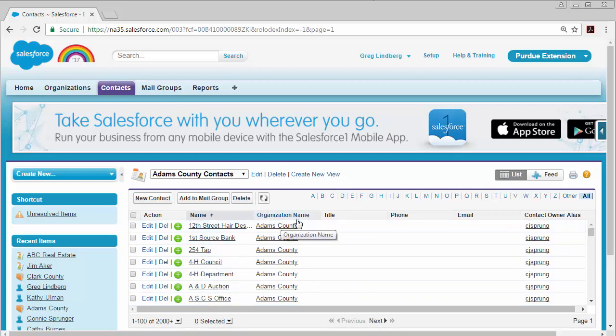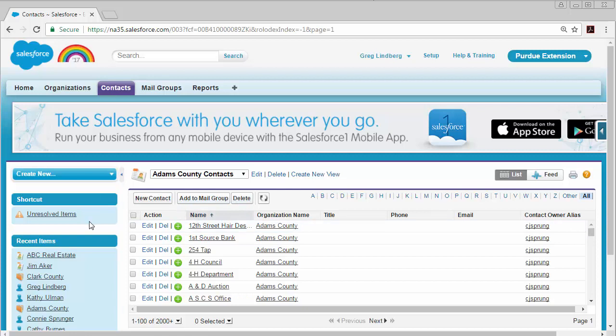Then you will get a pop-up that wants you to confirm whether you really want to delete that contact and you'll click yes and then that contact will be removed from your contact list.